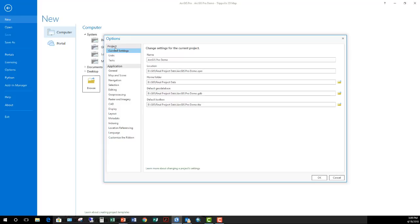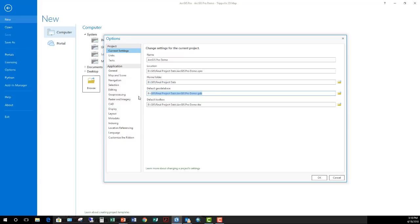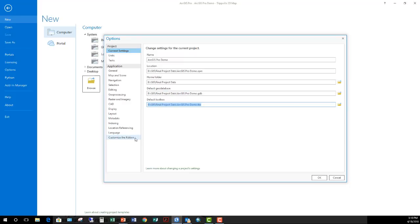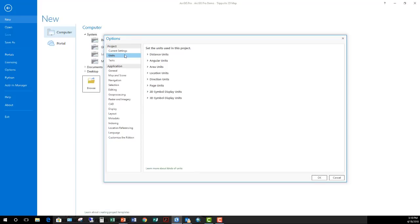We'll start first by looking at those options under the Project category. The first one is Current Settings. This will provide you with information about the current project you have open, such as the name, which you can see here as ArcGIS Pro demo, the location that project file happens to be saved at, and then other things such as your home folder, your default project database, as well as your default project toolbox. These items where you see the Browse button located on the right-hand side, you can change by simply clicking the Browse button and going to a different location.